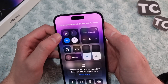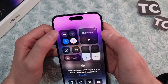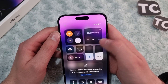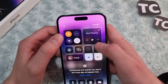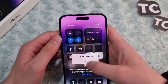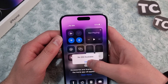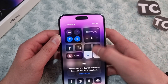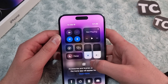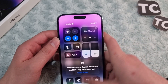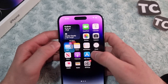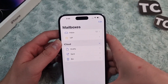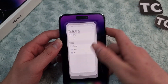You can also turn on airplane mode, wait a few seconds, and turn it back off. This will reconnect you to the internet. Now check whether you can see the emails in your mailbox.